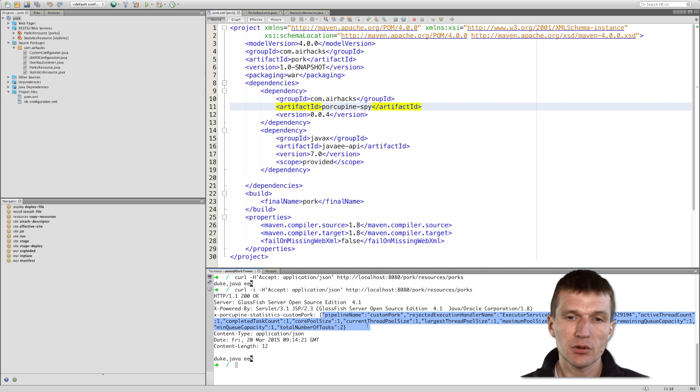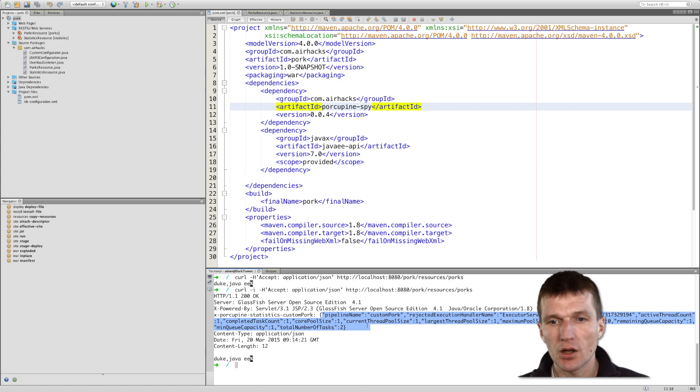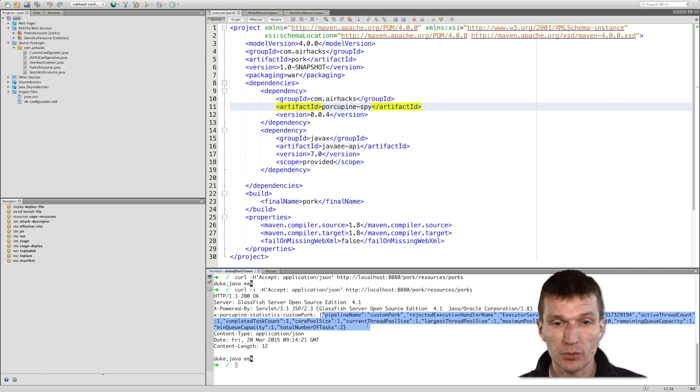It comes at a little bit of cost of performance, because some serialization work has to be done.